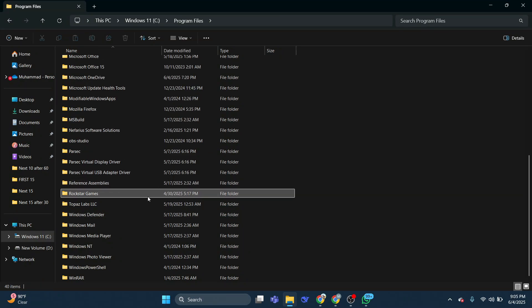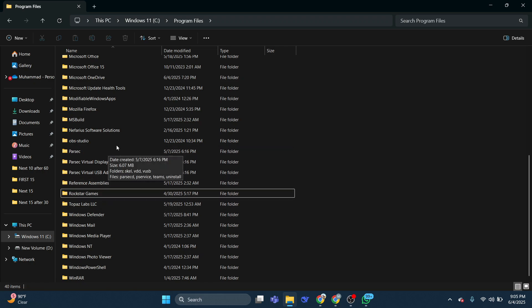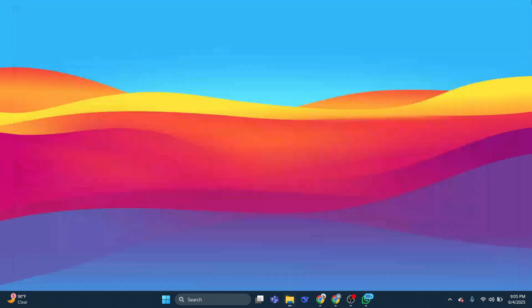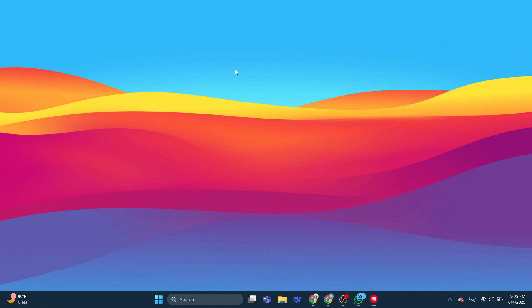If you cannot delete the whole folder, just delete the content. Then open up Riot Client, install Vanguard, and enjoy your game.